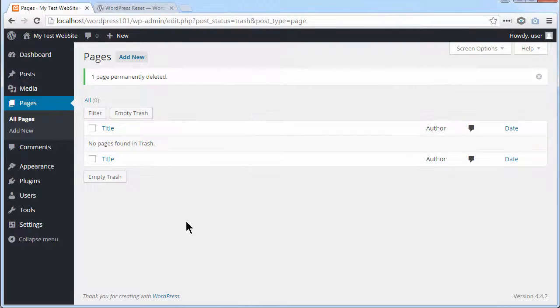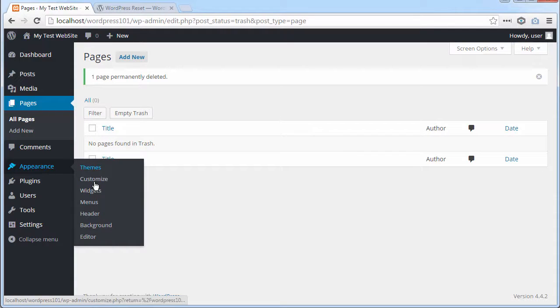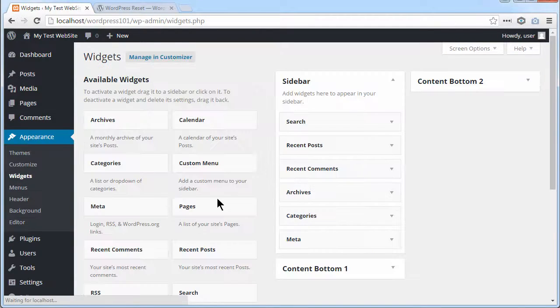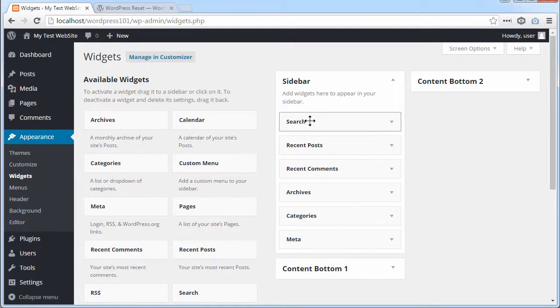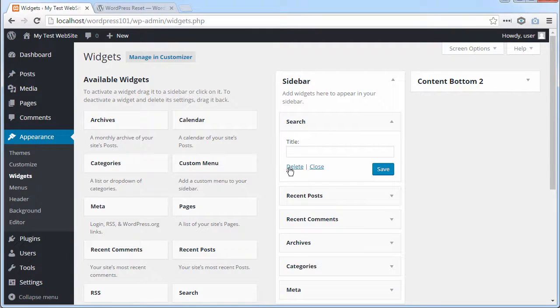Now the theme it's using at the moment is 2016. This changes every year. But if I go to Appearance, Widgets, WordPress automatically put some widgets in the sidebar. So I'm going to delete those.